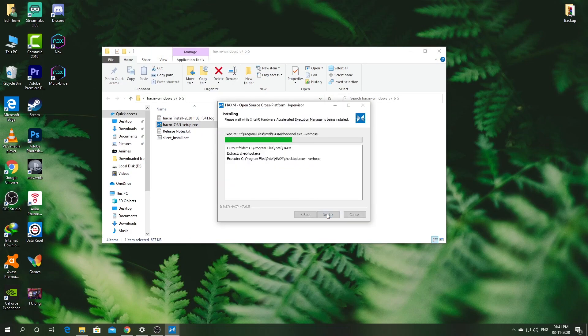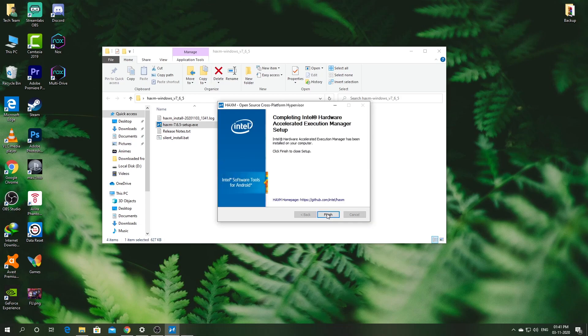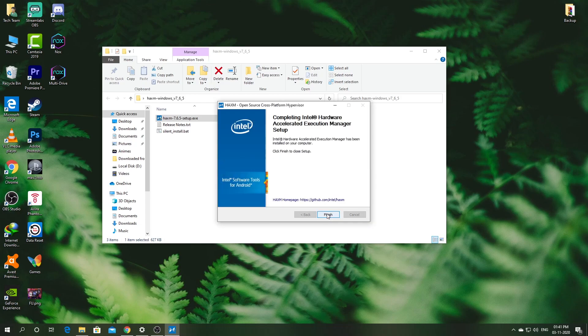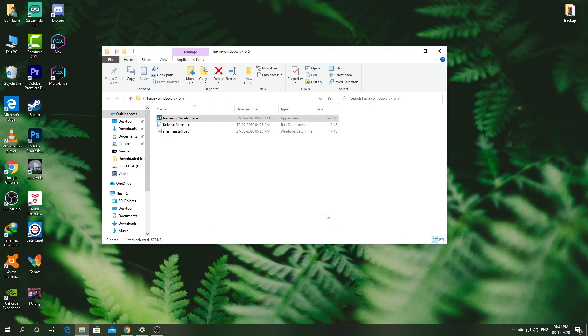Once you have installed it, restart your PC and then check the Android emulator. I have mentioned the download links to this software in the description below, so you guys can download it from there.